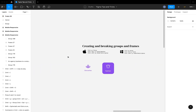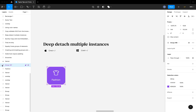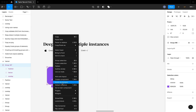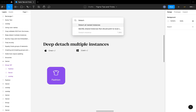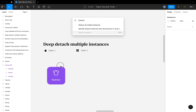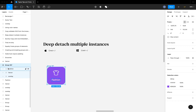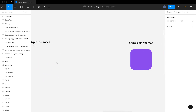The next tip is detaching multiple instances at once. If you have a component instance that contains other nested instances, instead of right-clicking and detaching them one by one, hit Command+Forward Slash (or Control+Forward Slash on PC) to open the search menu, then search for 'detach' and select 'Detach all nested instances.' This is really useful when copying files from the Figma community that have lots of deeply nested instances.